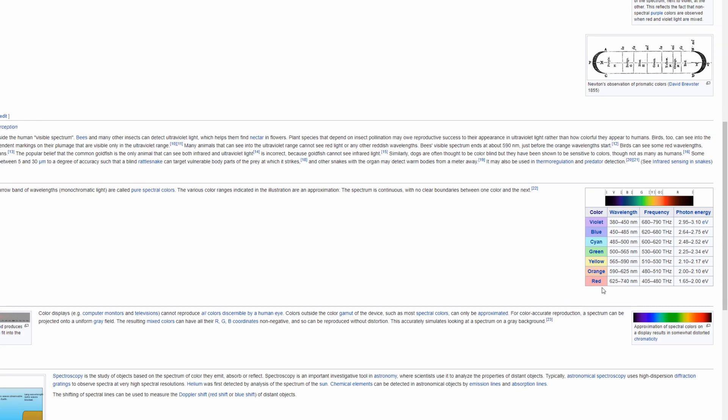But in our case, most renders are still red, green, and blue. So here we can see red is 625 to 740, I think it's nanometers. Green is 500 to 565, and blue is 450 to 485.